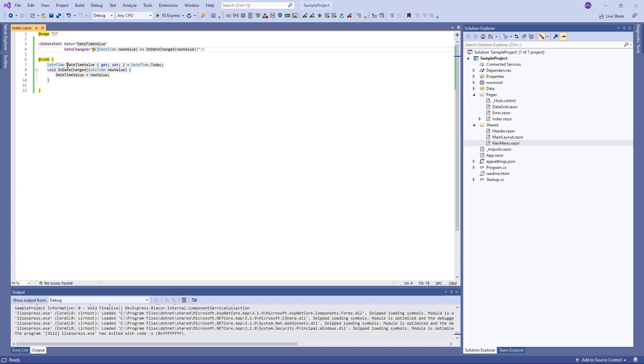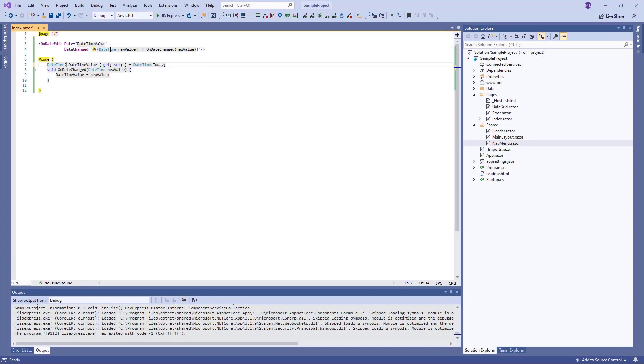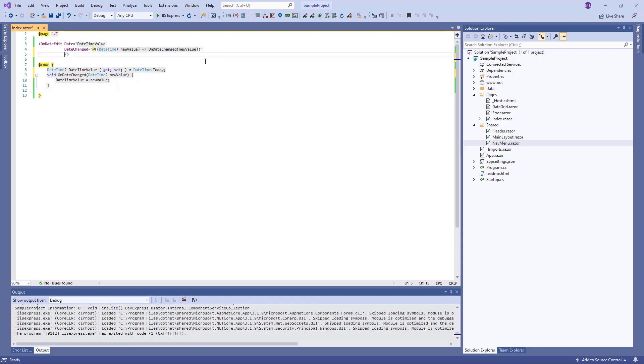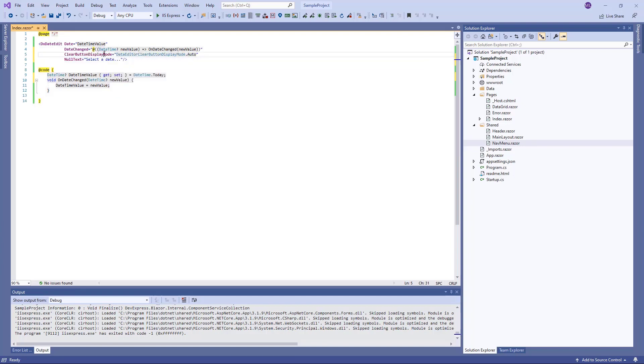If the DateEdit is bound to a nullable DateTime object, users can clear the editor's value. I specify the nullable type for this data field. I also set the ClearButtonDisplayMode property to Auto to show the clear button when the editor has a non-null value, and specify the prompt text that should be displayed when the editor's value is null.